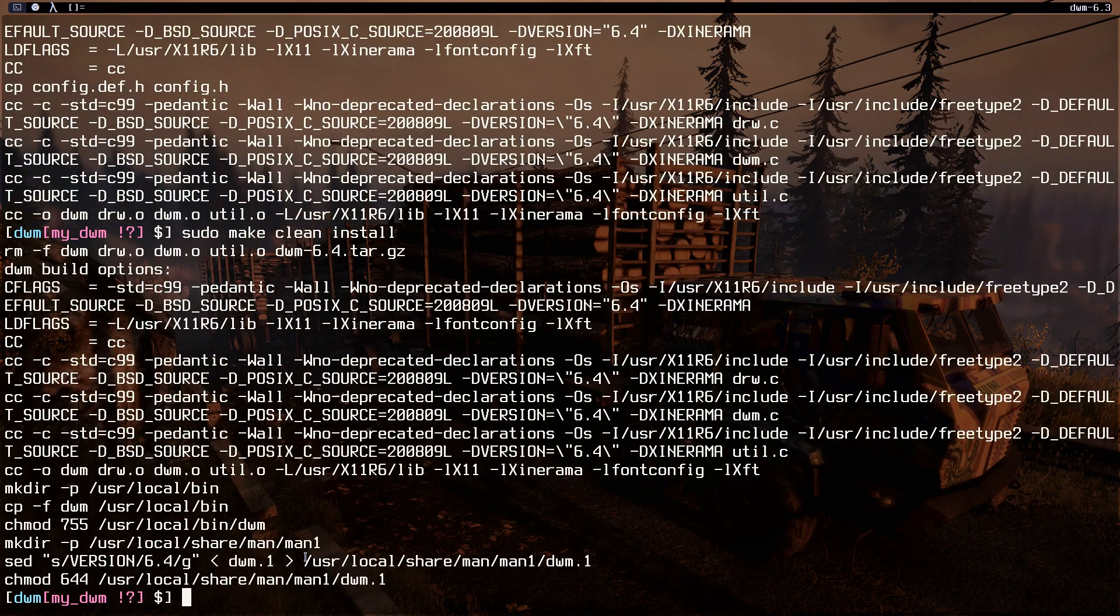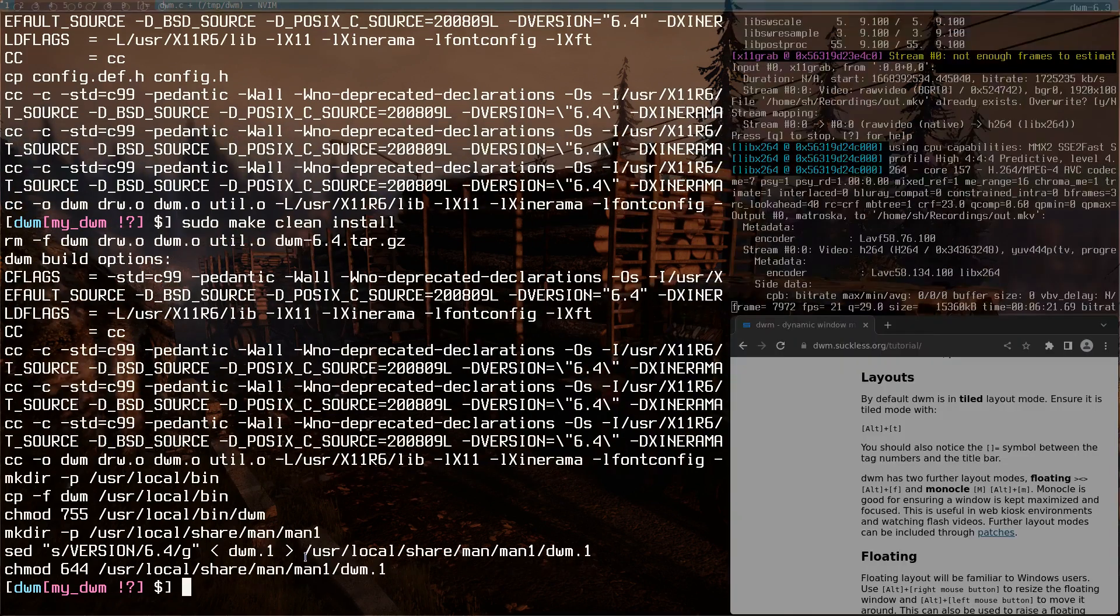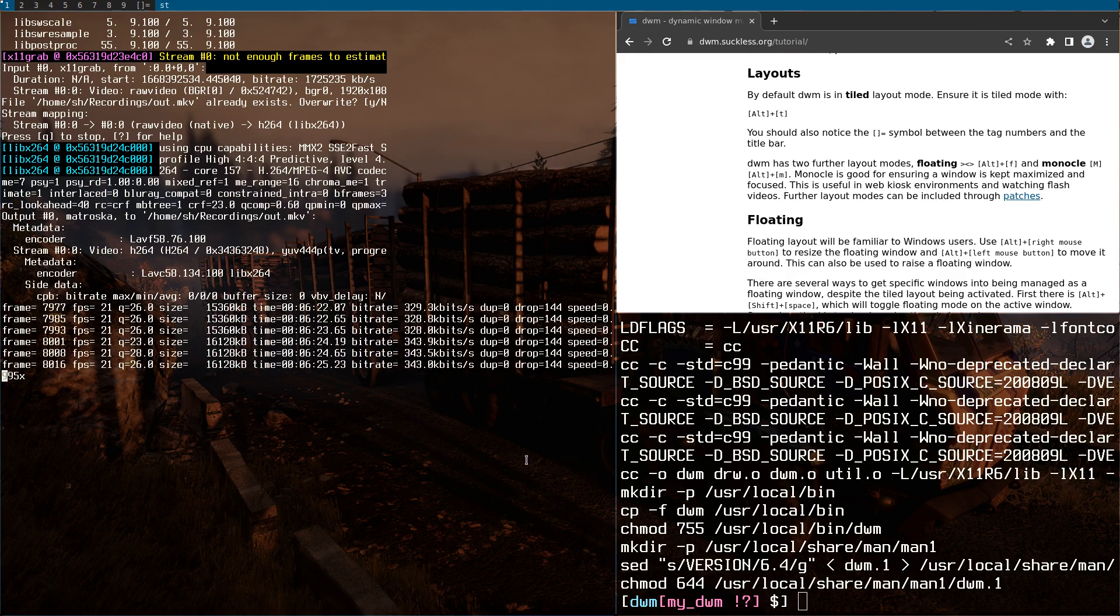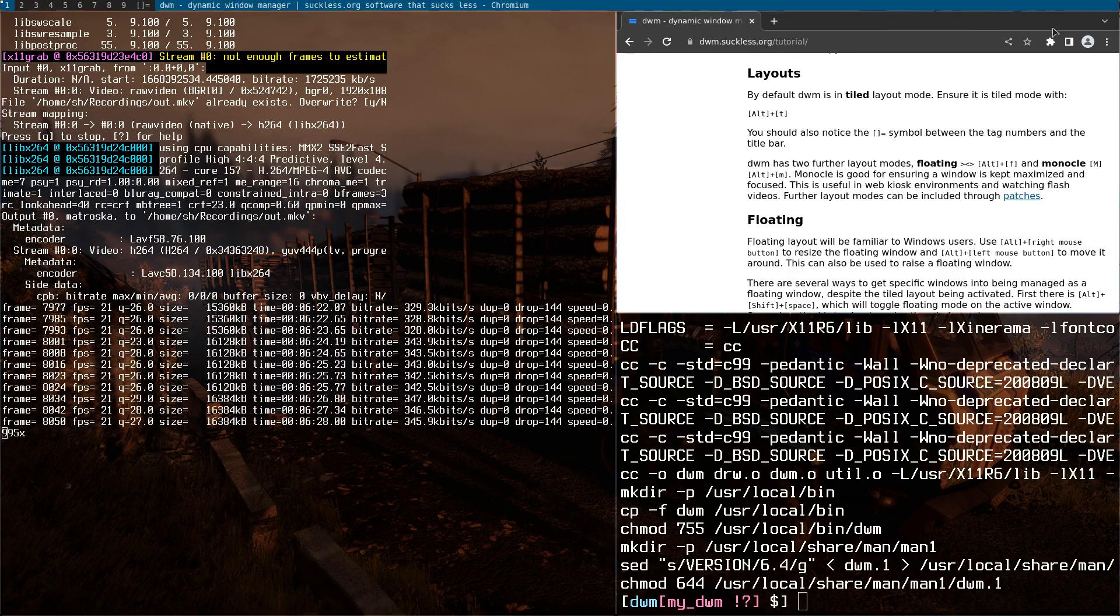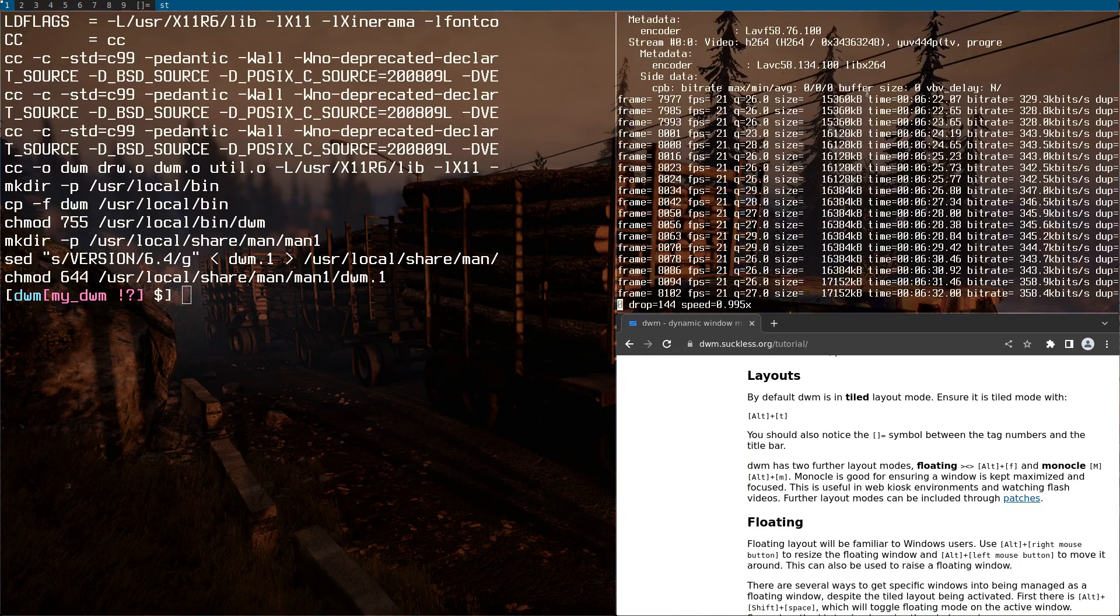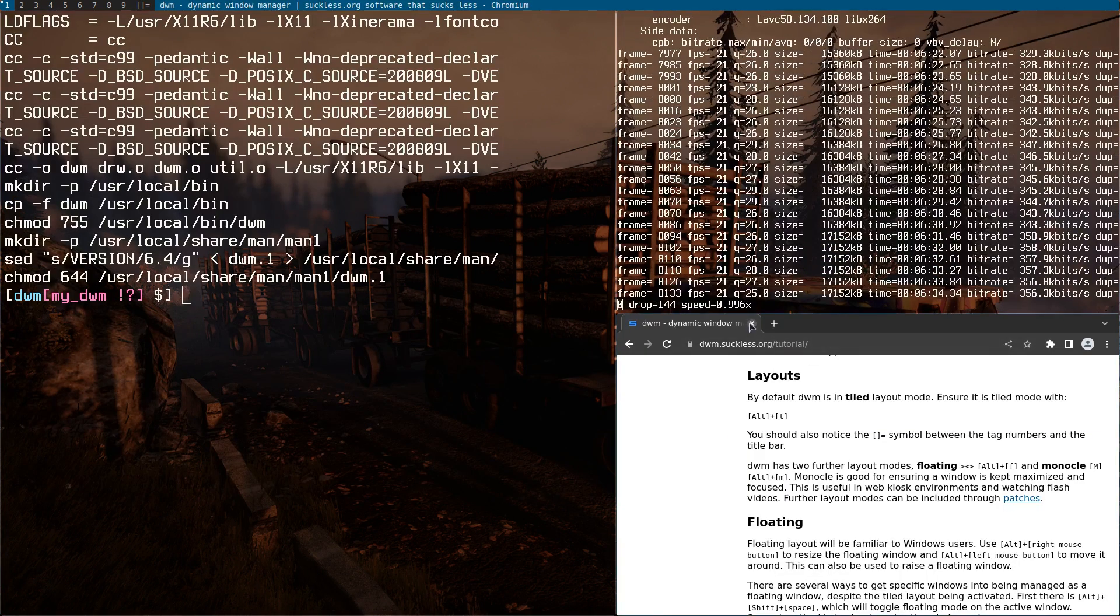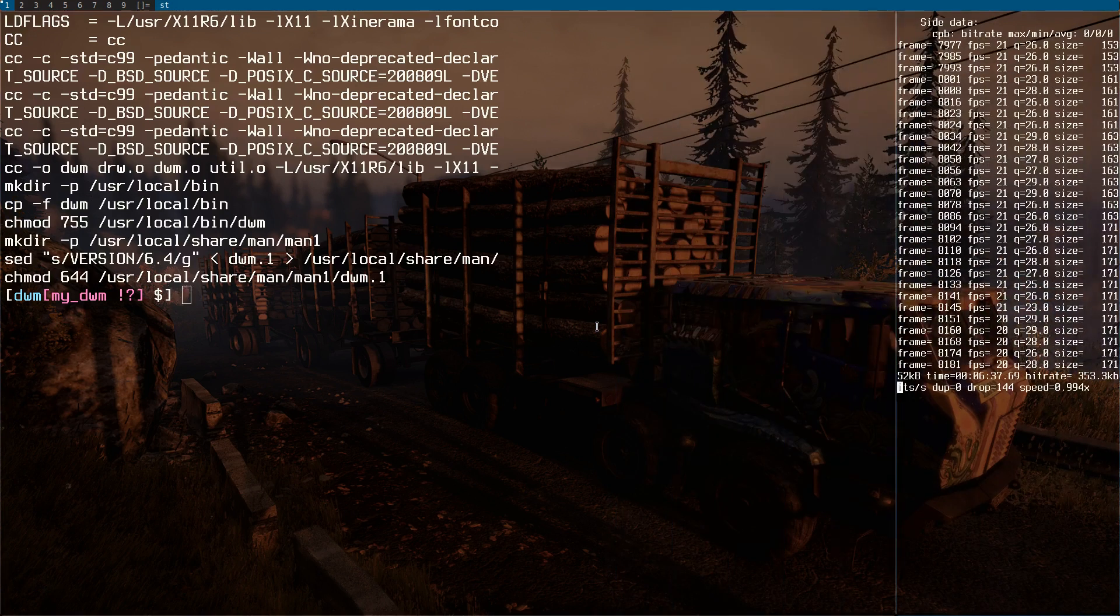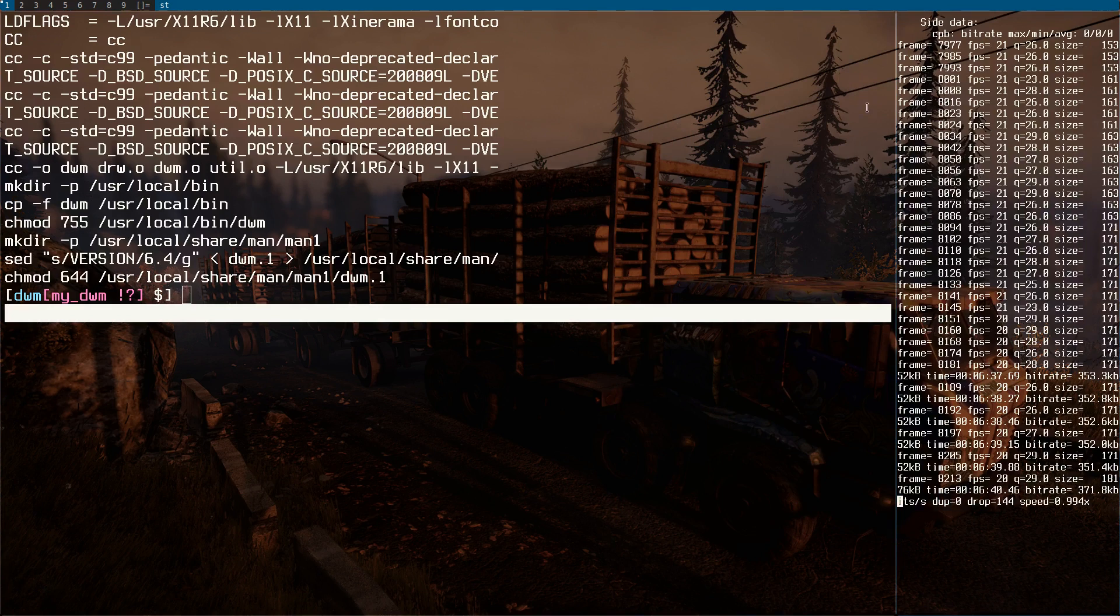I'm going to restart DWM, so just alt shift Q. As you can see, we don't have any status in here. You can just close this window and resize this window a little bit. As you can see, I don't have any status.